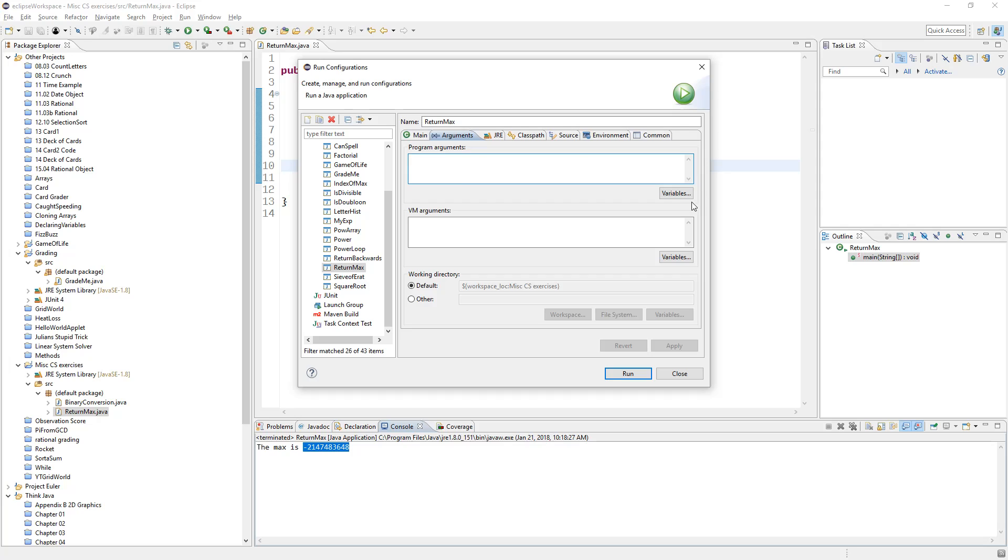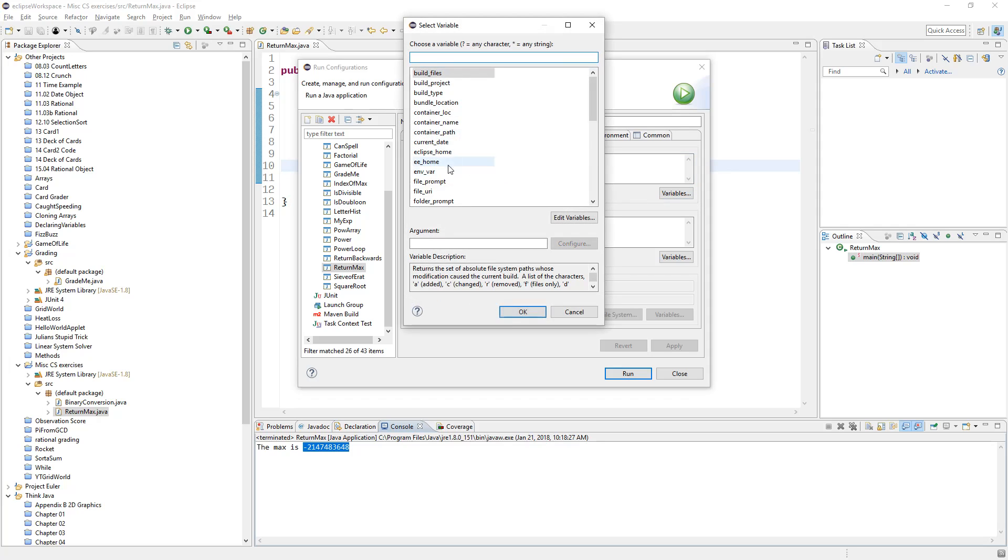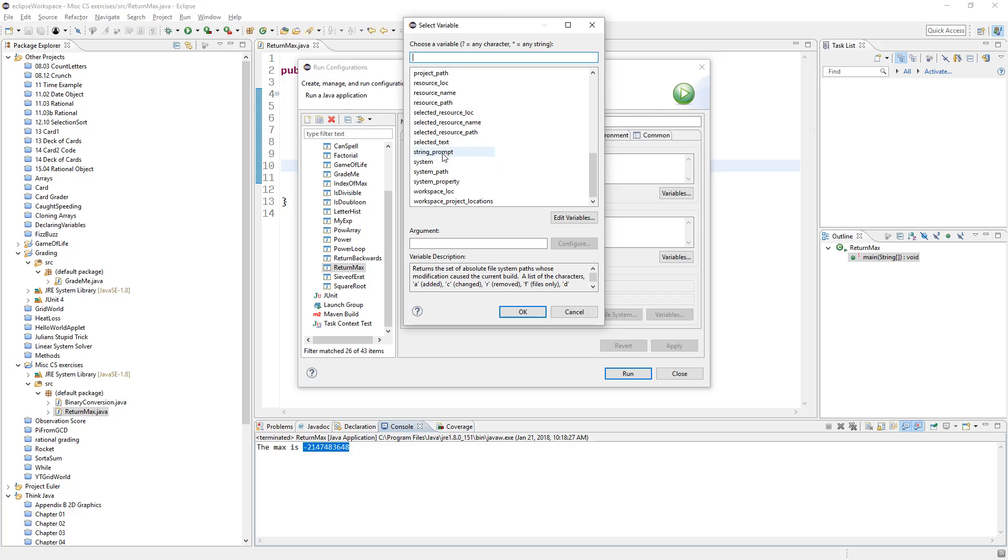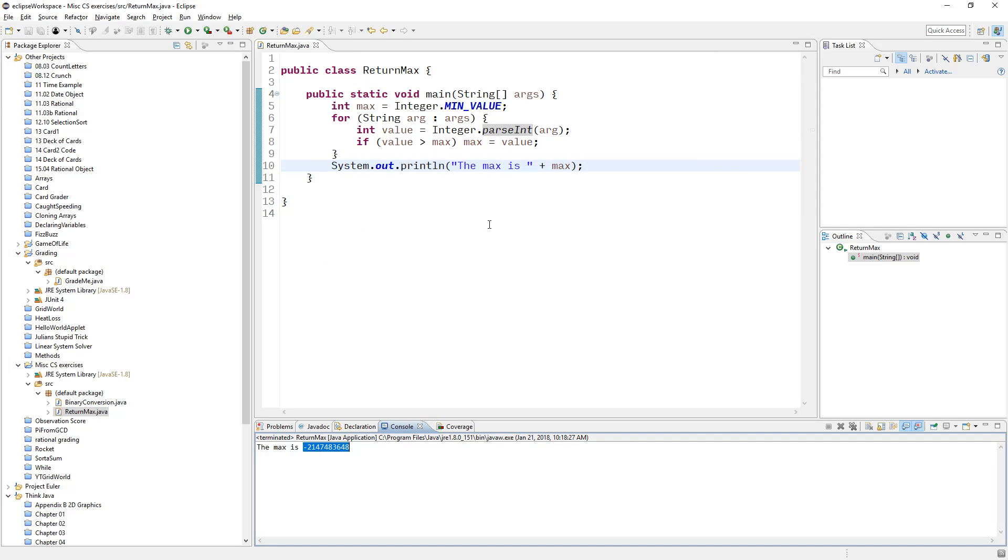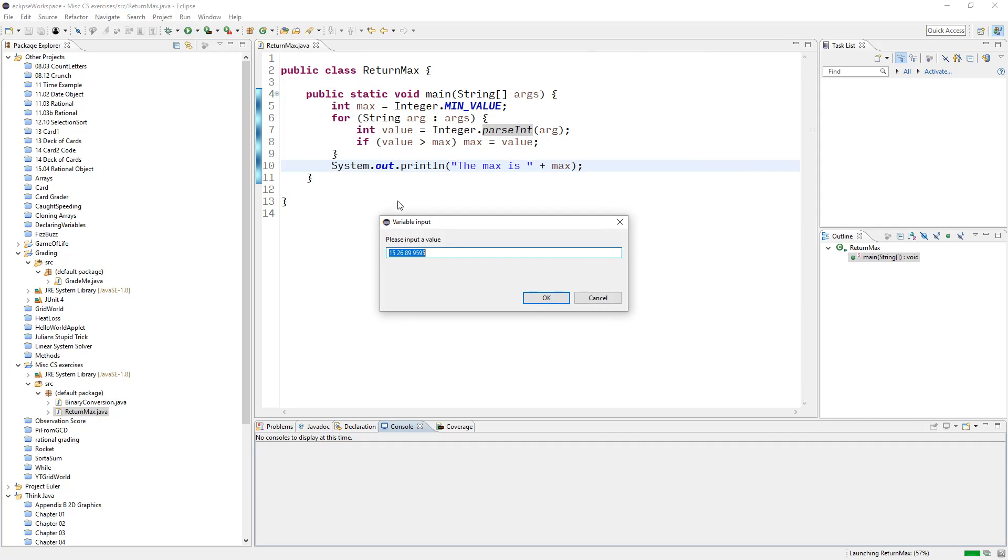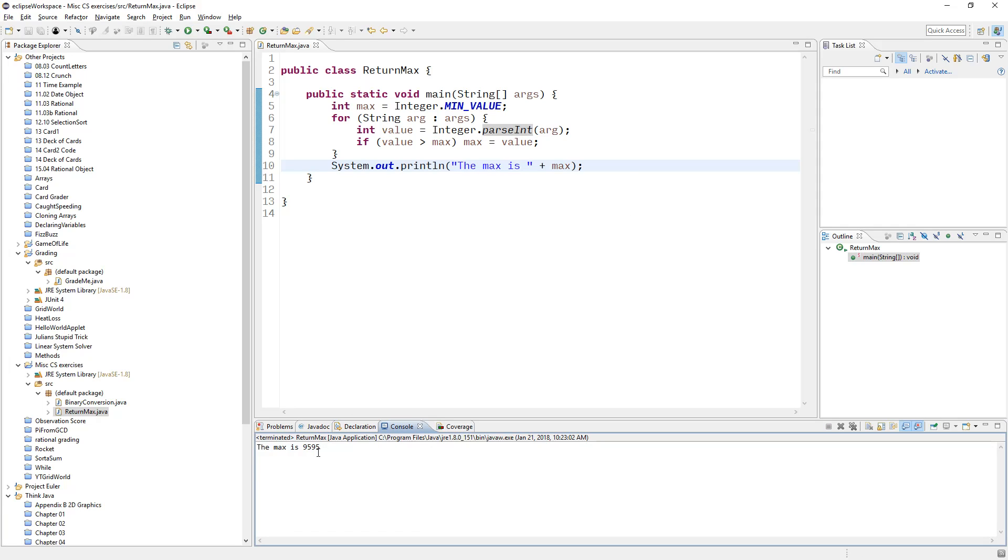Alright, so these things are automatically filled in with certain things, like whatever the current date is, or the home folder for Eclipse. We want string prompts. Click that, hit OK, puts that in. I'll just apply it and close it for now. So, now when I run it, it'll prompt me for what I want. And I got some old values in here. And it'll run it.